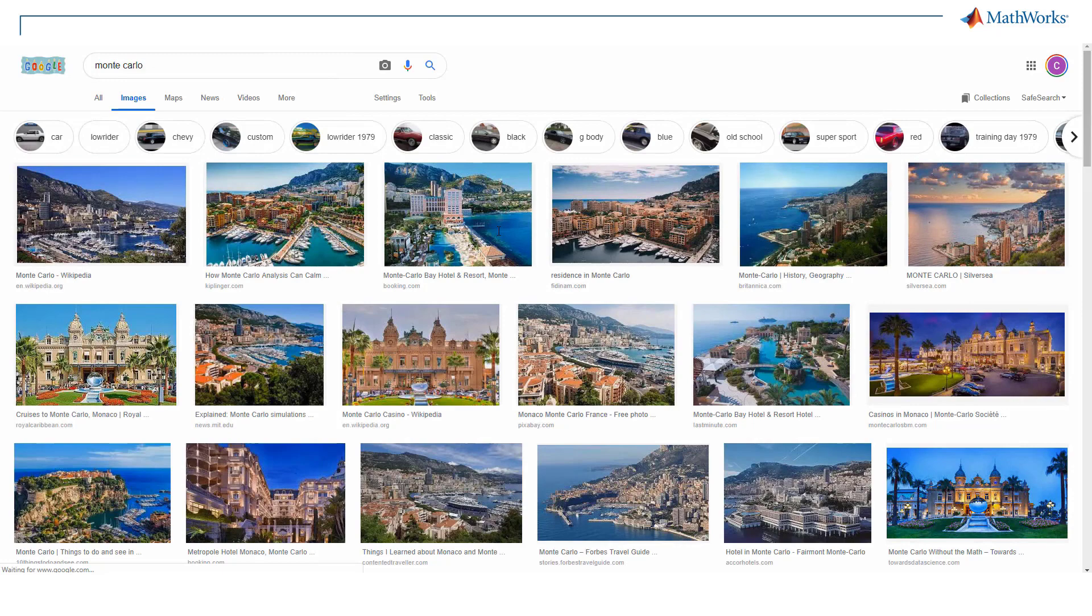But let's move away from photos showing a casino. By the way, casinos are actually why Monte Carlo simulations are named this way, but more on that later.